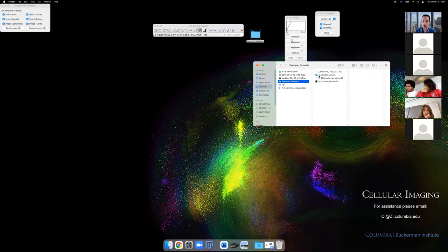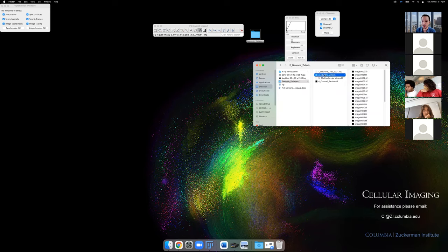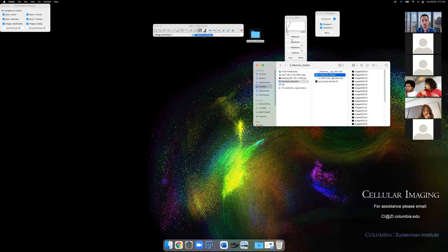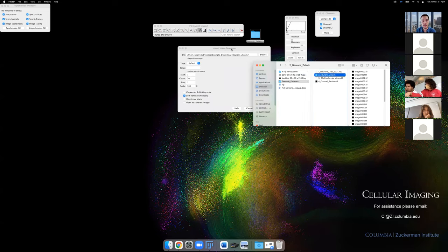For image sequences, the easiest thing is to grab the folder and drag it onto Fiji — you'll want to organize them numerically so they open in order. You can also use a virtual stack here — if it's 20 gigabytes you can turn this on and instantly start exploring the dataset without worrying about whether you're on a laptop.